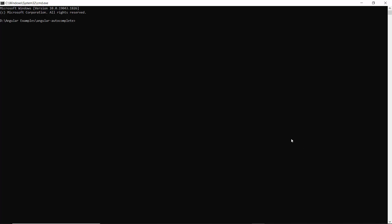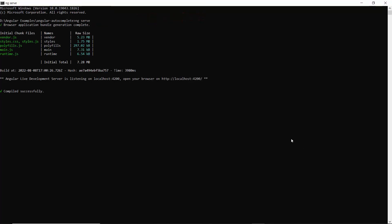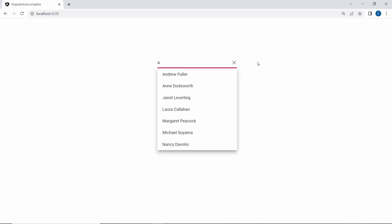Now I run this example using the command ng-serve. You can see the Autocomplete component showing employee names.